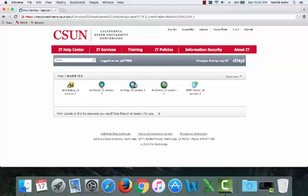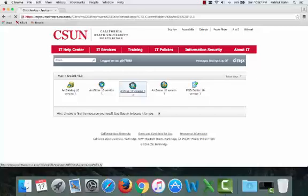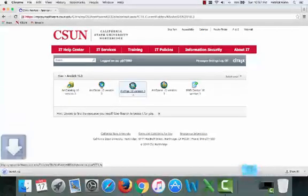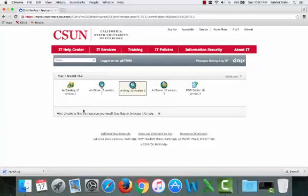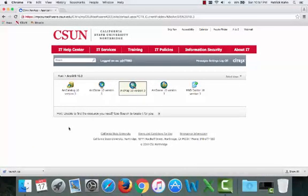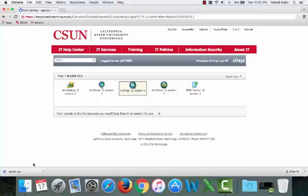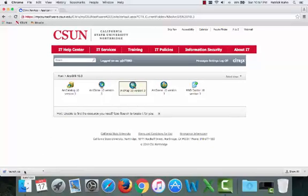Go into the ArcGIS 10.3 folder. Then click ArcMap 10 version 3. This will prompt the My CSUN Software to download a launch.ica file. Go ahead and click it to open it.